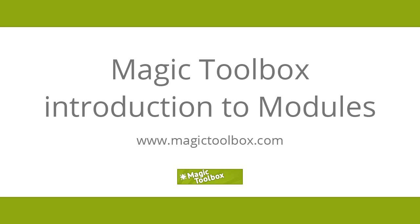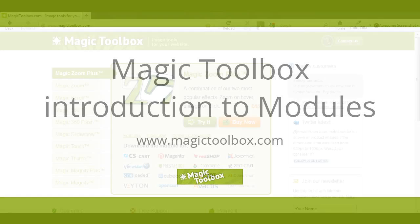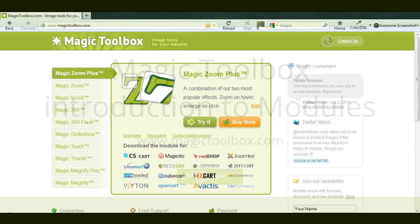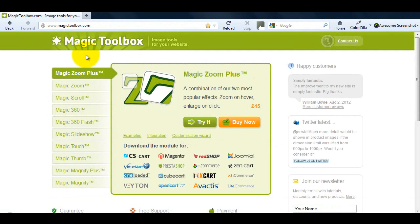Modules are the easiest way to add cool effects to your website. They're easy to install and to customize.